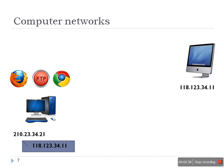Now we are saying on the first computer there are three applications running: one is Firefox, one is FTP, and one is Chrome. For example, in Chrome we have opened Facebook, on Firefox we are watching a YouTube movie, and in FTP we are downloading a file.